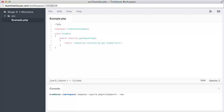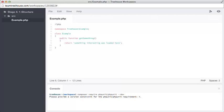And then because this is a dev dependency, remember we don't want to have to force people to install phpUnit on their production servers, we're going to run hyphen hyphen dev, and the version constraint is 4.2.wildcard, because I know that 4.2 at the moment is the latest version.